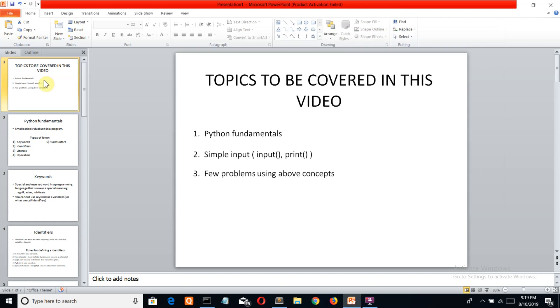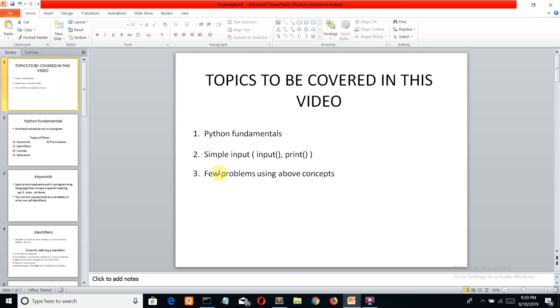Now we'll come to the last section of our video where we'll solve some basic questions. I will give a problem statement to you. You can pause the video, solve it yourself, and if you're not able to get the output, you can come back and see the solution. The first question is: obtain three numbers and print their sum. Stop the video here, try it yourself, and if you're not able to do it, I'll solve it for you.